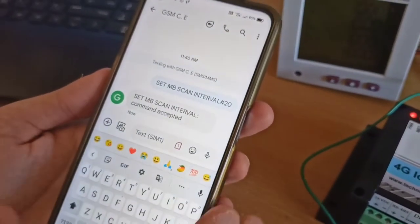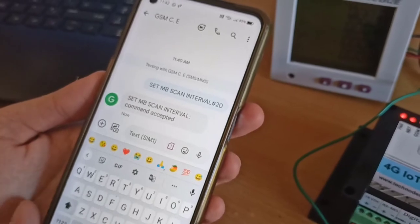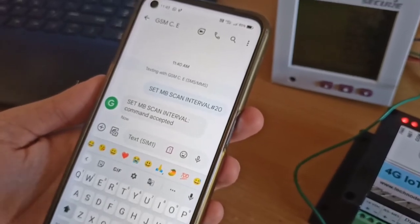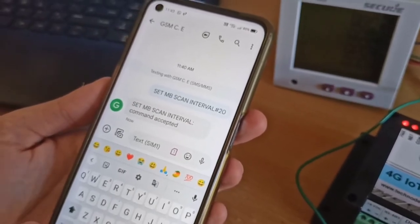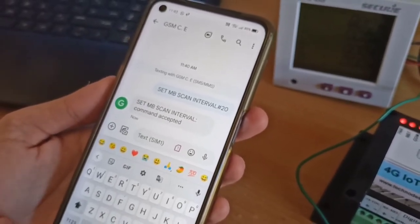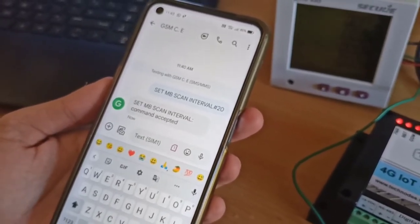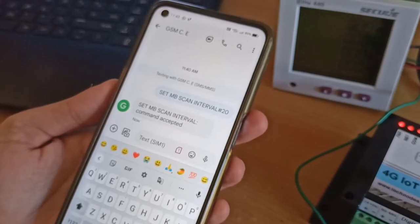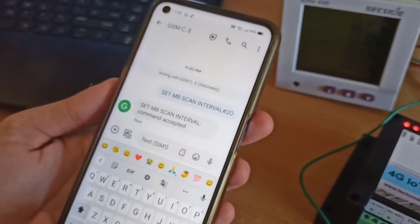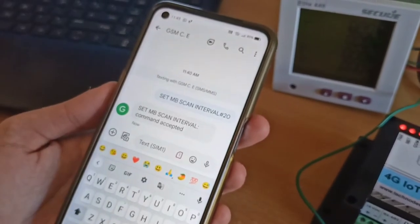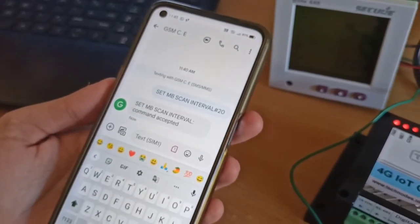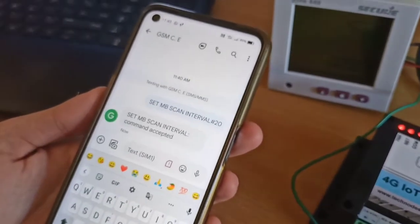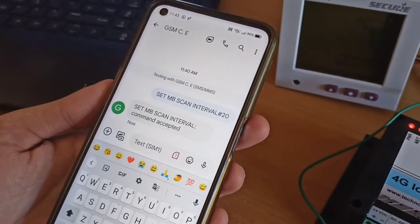So this is how all the configuration you can also do via SMS. So this is a unique feature that we are offering that you don't need to connect any USB for configuration of the gateway. All the remote configuration is possible just via SMS or through the MQTT site.